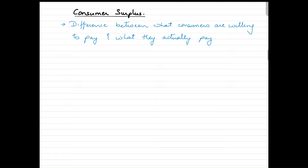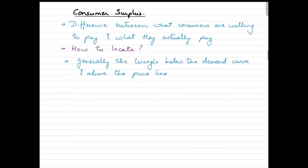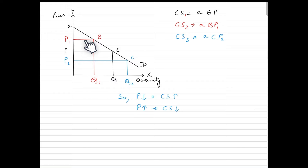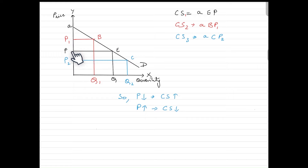Consumer surplus is the difference between what consumers are willing to pay and what they actually end up paying for the commodity. On a graph, it is generally a triangle below the demand curve and above the price level. We have price on the y-axis and quantity on the x-axis. The area below the demand curve and above the price level — the triangle PAE — is the consumer surplus.